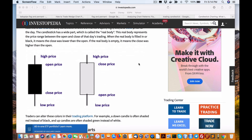The first thing we need to understand is what a pattern is — more specifically, the flags and pennants I'm referring to. I want to make sure everybody understands what a candlestick is. Each one has an open price to close, and the wicks are the high price and low price. These are the open, high, low, close data you download from any exchange — it's pretty standard across all exchanges.